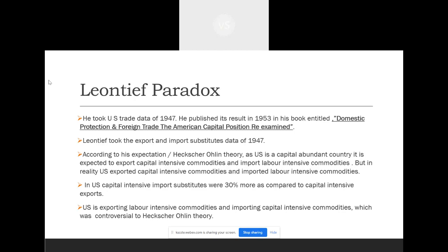It is a controversial theory with respect to the Heckscher-Ohlin theory. This is the basic concept of the Leontief Paradox.